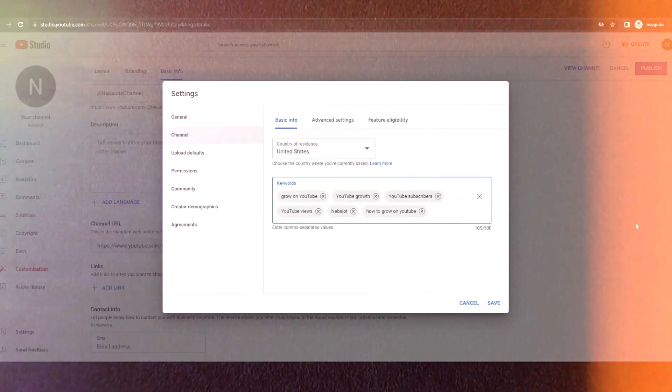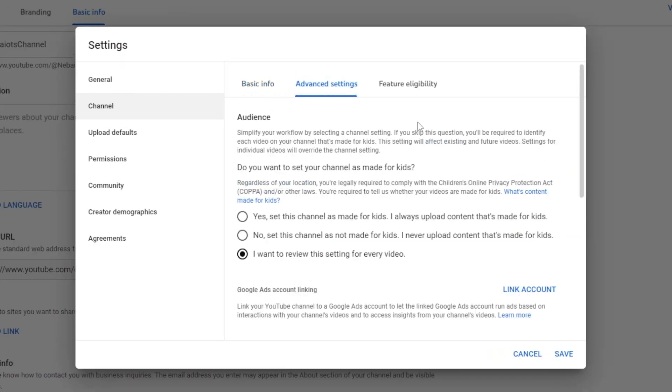Now it's time to decide if your channel is made for kids. Click on the advanced settings and ask yourself if the content is specifically intended for children. If it's not, select no, and if it is, choose yes. Once you've made your choice, hit save and lock in your settings.